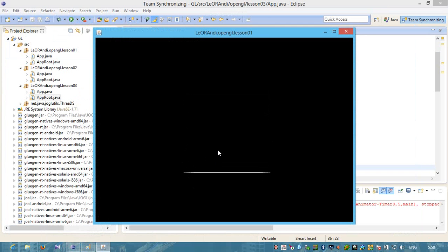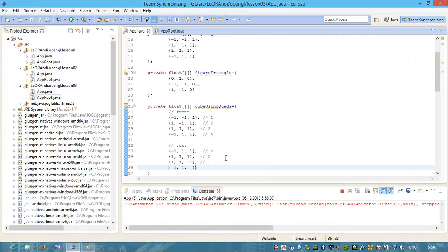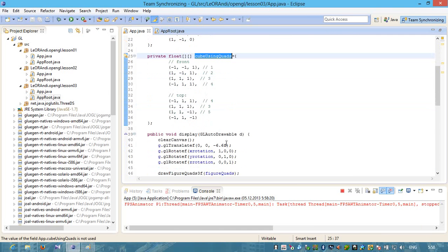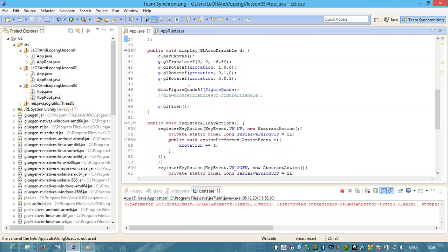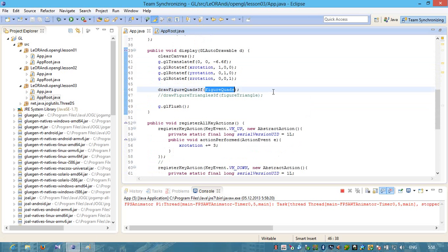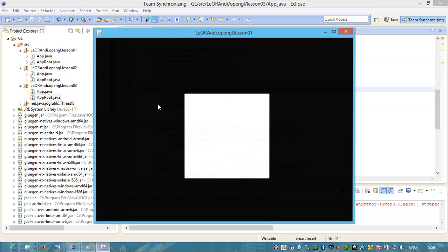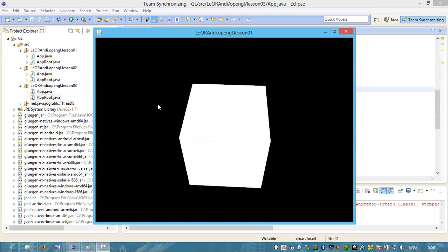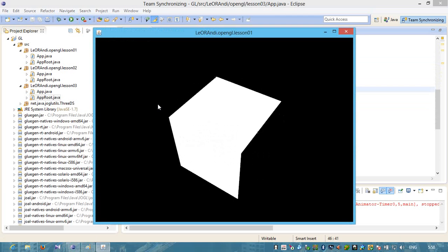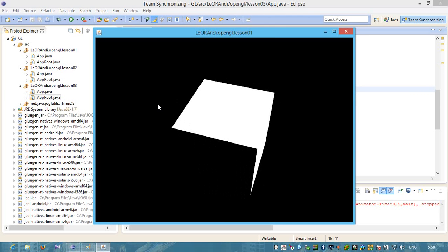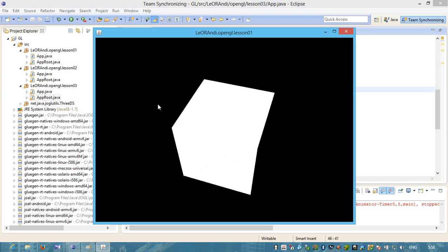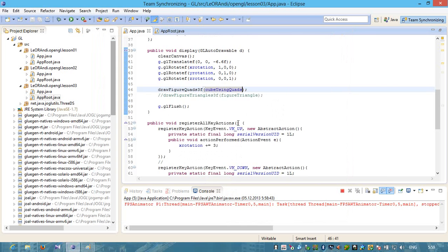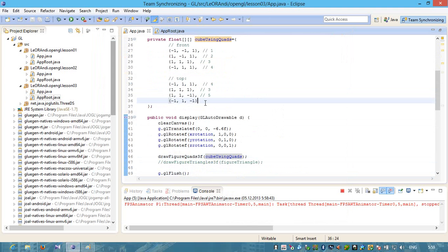I see something. We need to pass this object to our powerful function draw feature quads 3f, which can draw three-dimensional objects using quads. Let's start. Let's rotate. You see that we draw this top polygon. And we also have a front polygon. This is a top polygon.